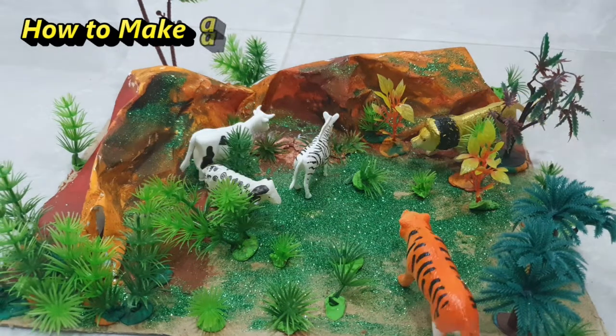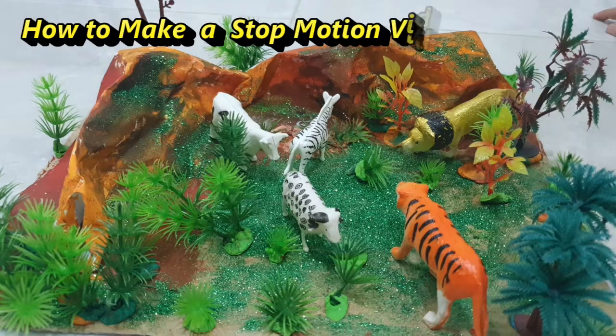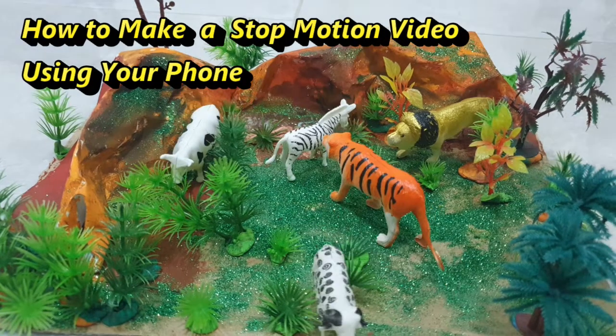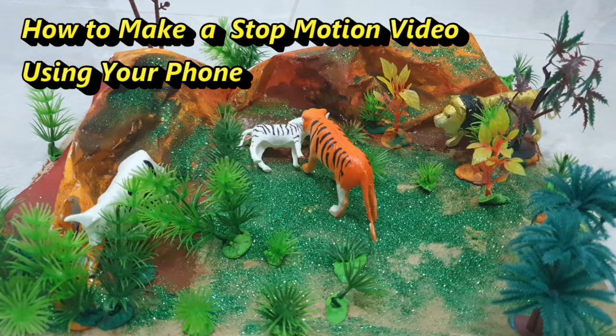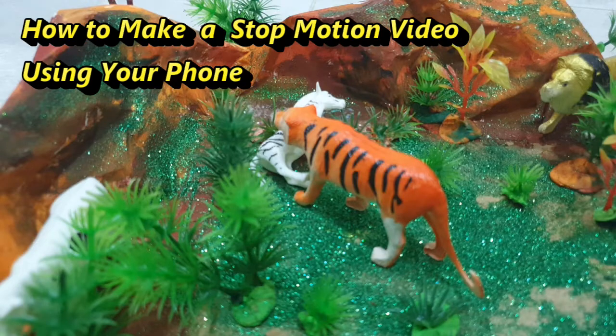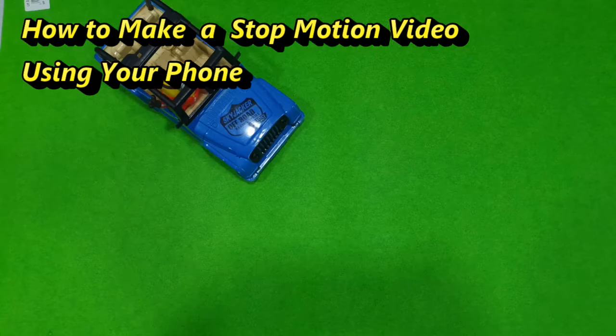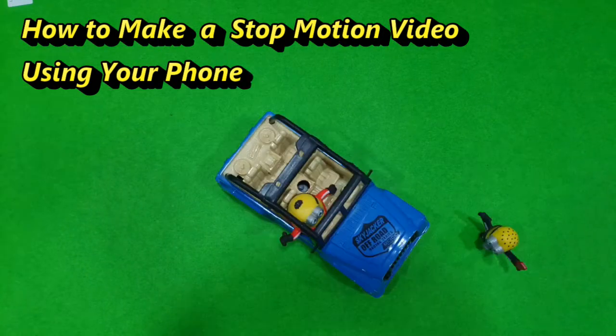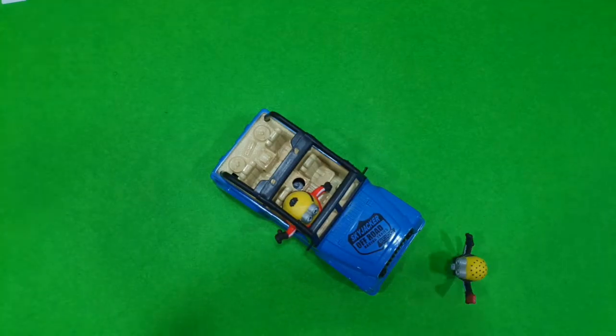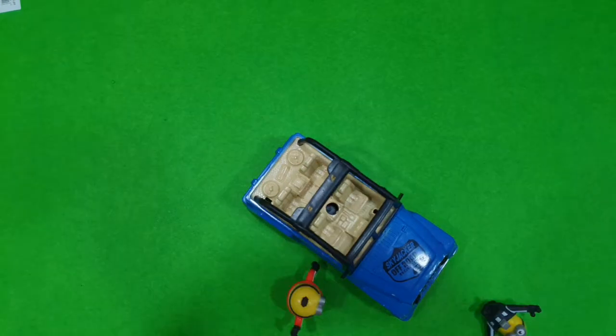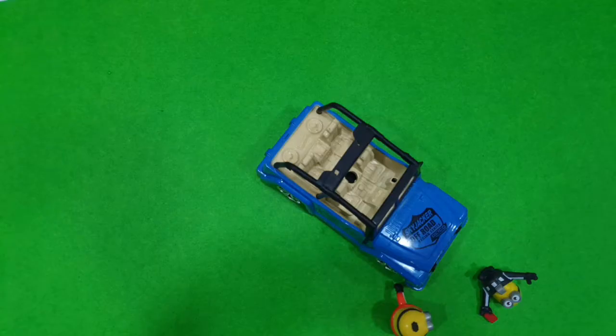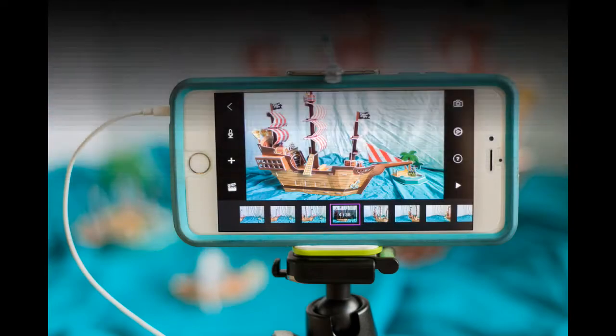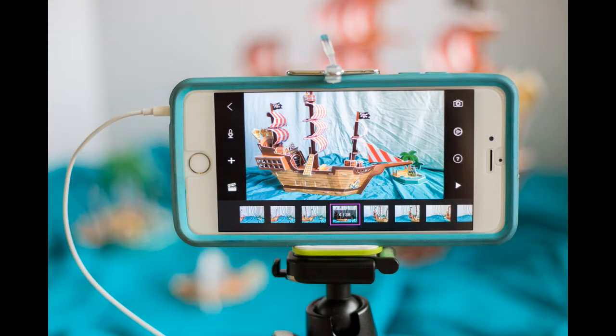Hello guys, welcome back to my channel. Today I'm going to show you how to make a stop motion movie using your phone. Stop motion animation, also called stop frame animation, is animation that is captured one frame at a time.